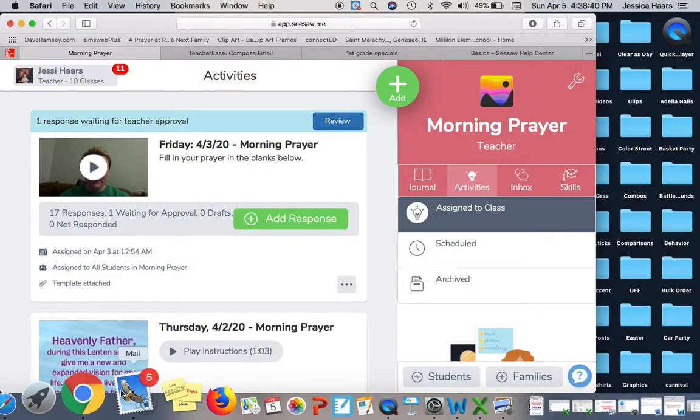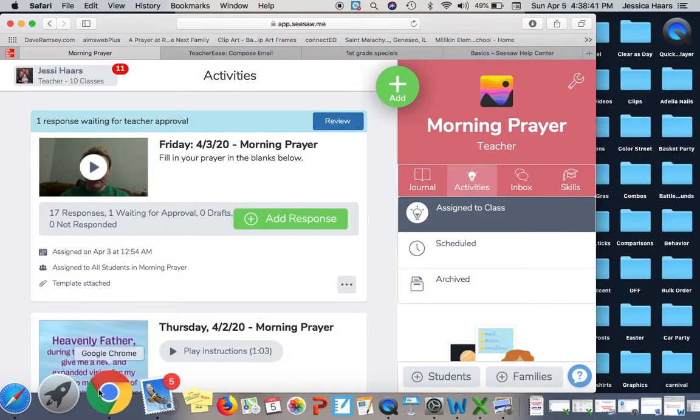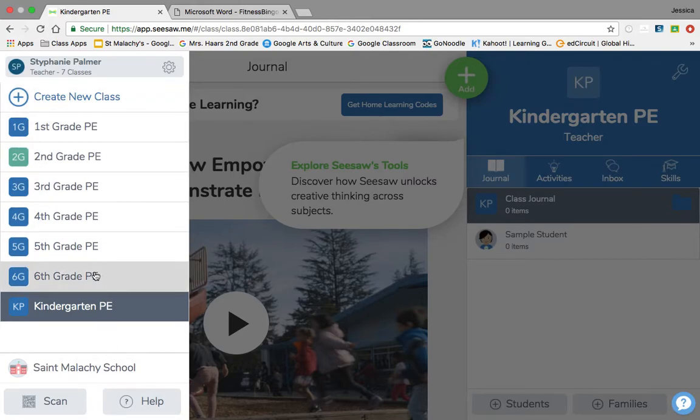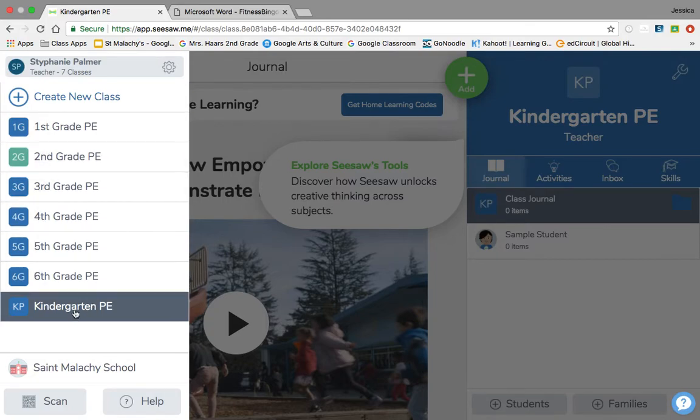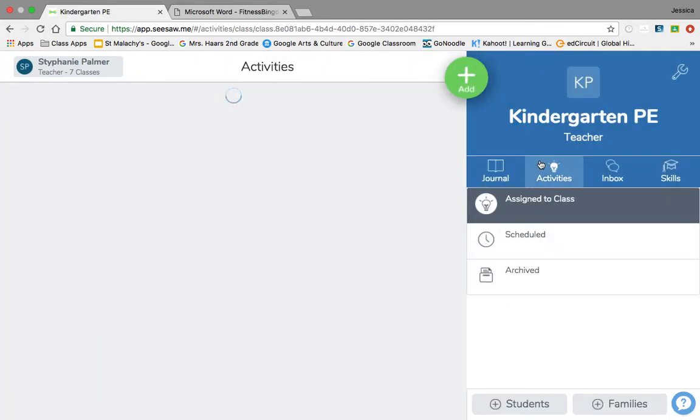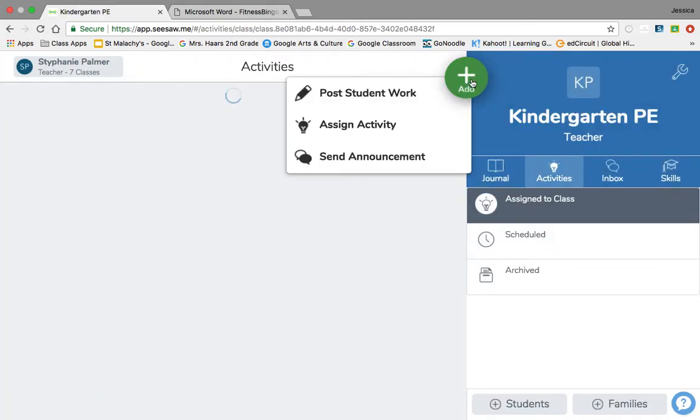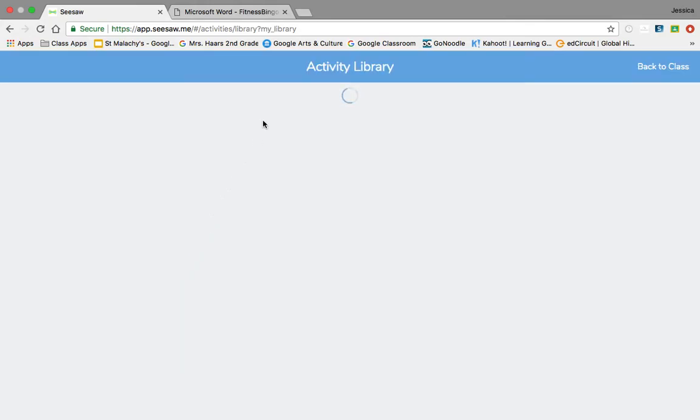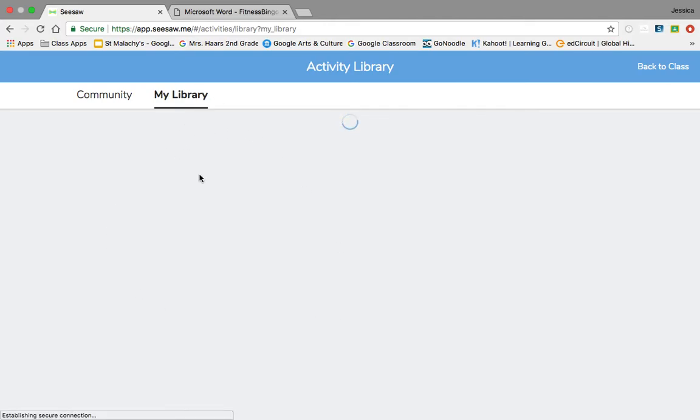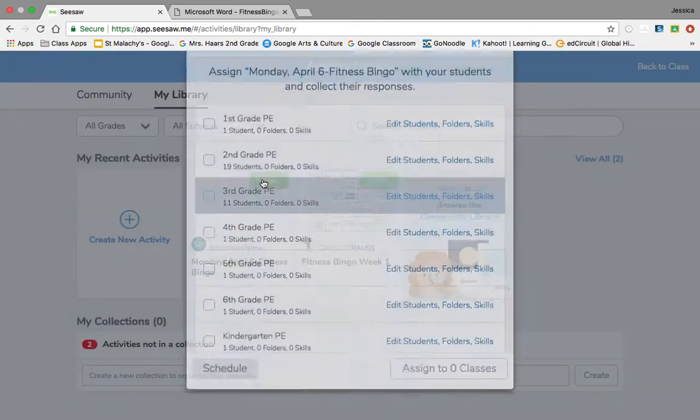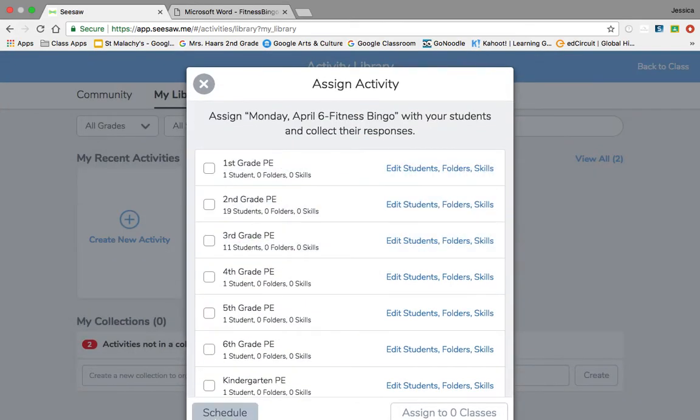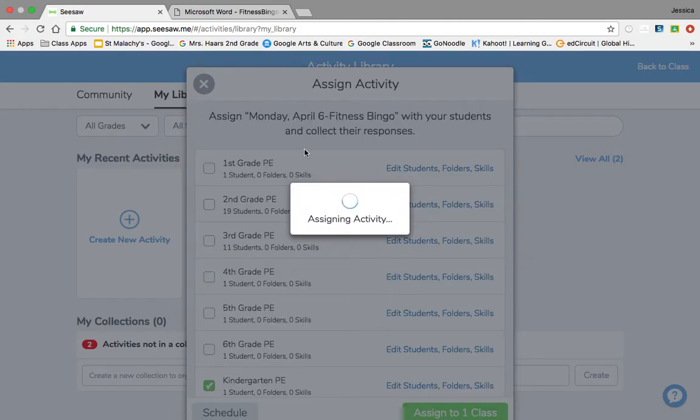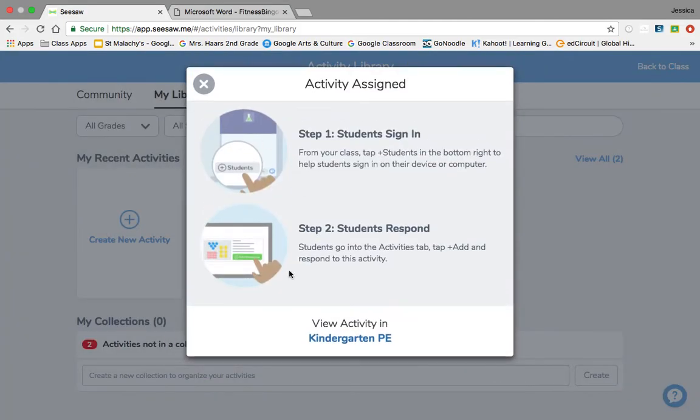Now I tried to talk to Stephanie about this and I'm helping her. So we set up a class for each thing, and then I noticed Stephanie, this was super easy. If you're doing the same assignment, I could just go to activities, add, assign activity, and any assignment that you create starts to load down here. So I can assign the same thing that you already did and just click kindergarten, assign to one class, and then view activity in kindergarten PE, it's right there.